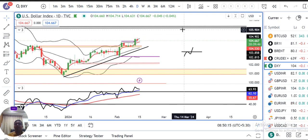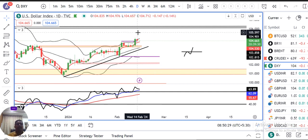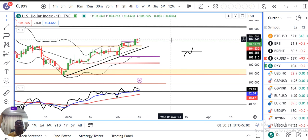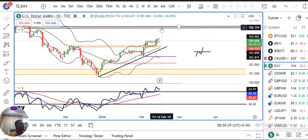Dollar index abhi hai 104.66. Kal ke din mein hum ne ek narrow range ke beech mein dollar index ko move karte huye dekha hai, within intraday high of 104.98 and low of 104.65. Abhi hameh dekhna hai kya ye kal ke high ke oopar hourly basis pe sustain karte huye dekha hai. In such a case, dollar index is going to move towards 106.50.